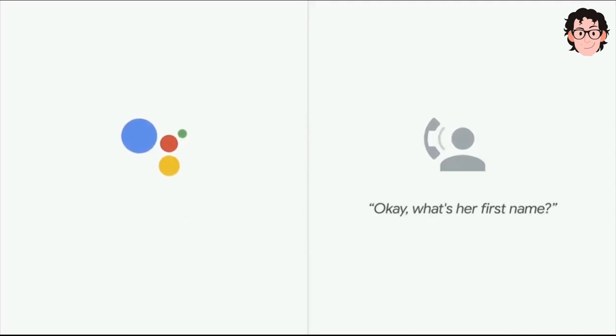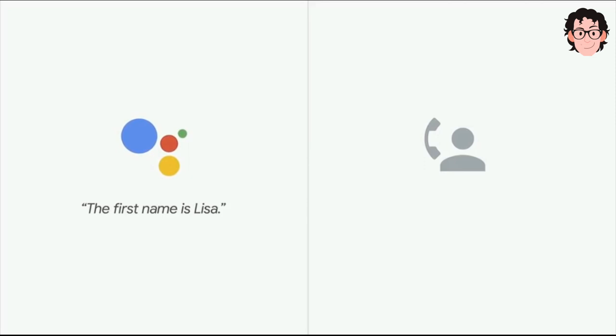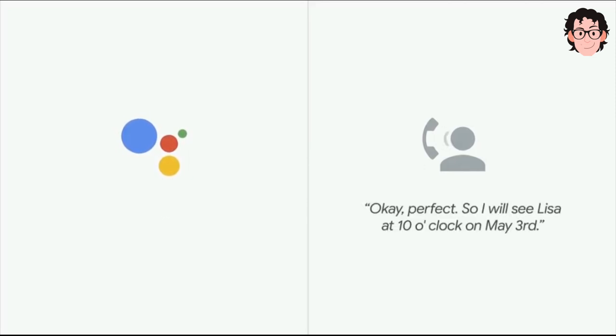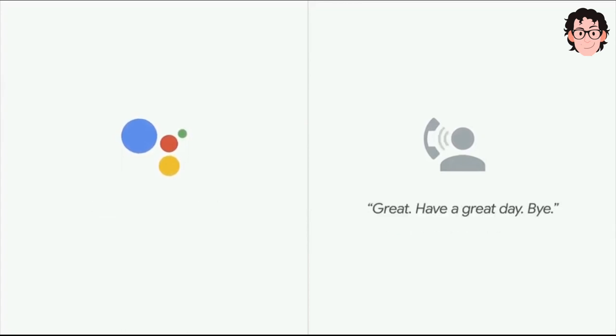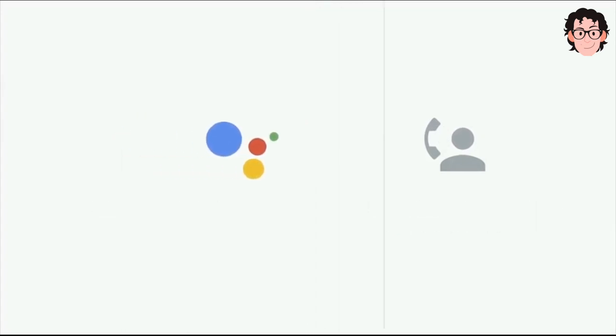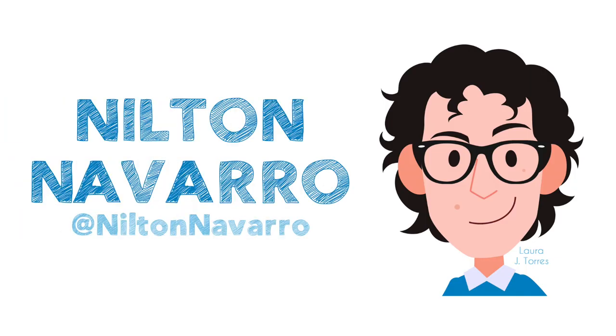Okay, what's her first name? The first name is Lisa. Lisa? Okay, perfect. So I will see Lisa at 10 o'clock on May 3rd. Okay, great. Thanks. Great, have a great day. Bye. Bye. Bye.